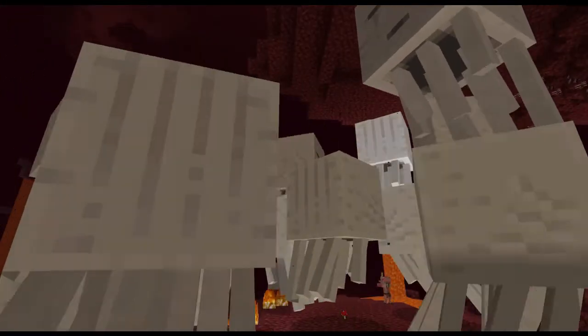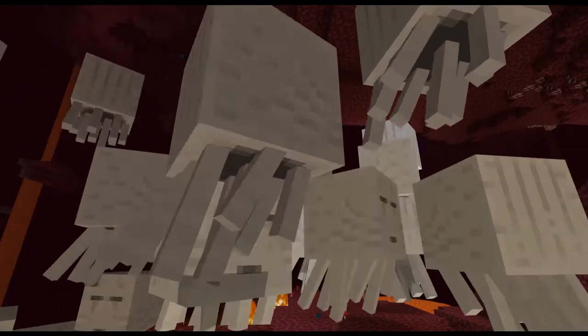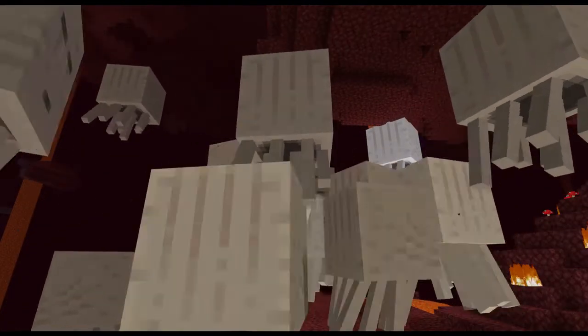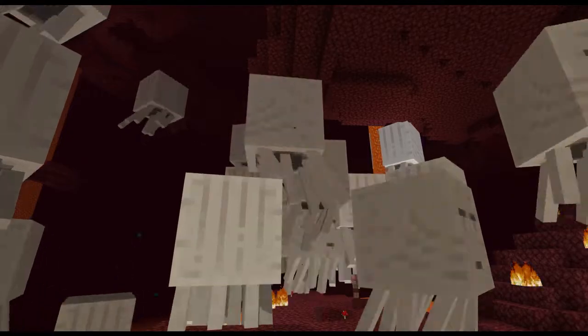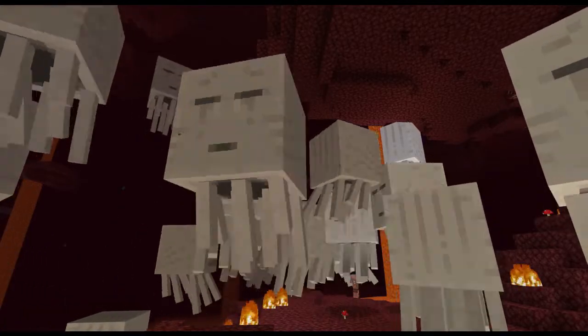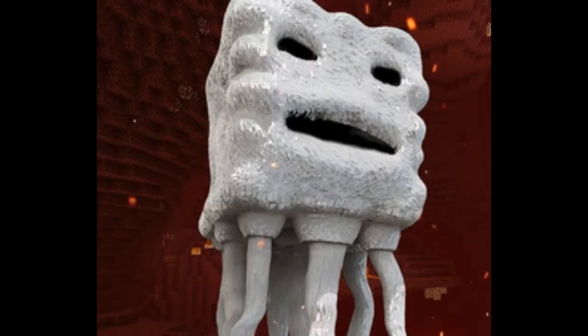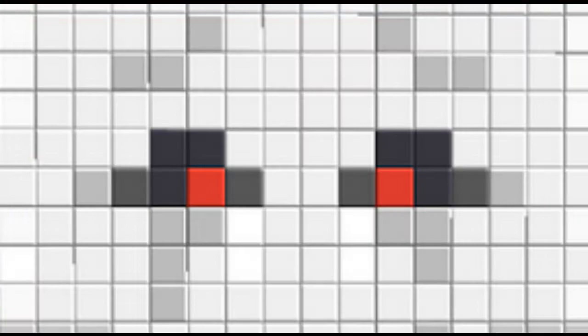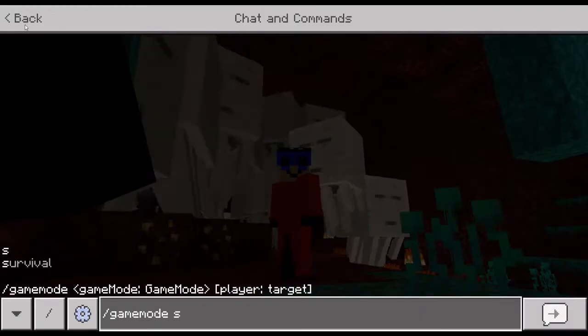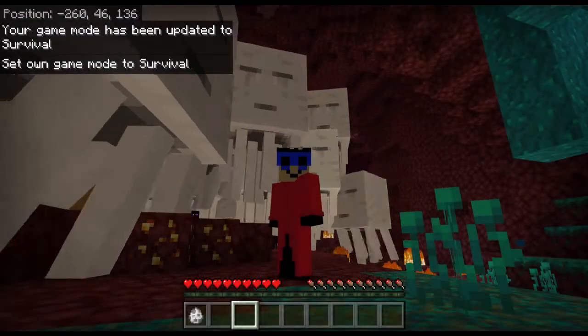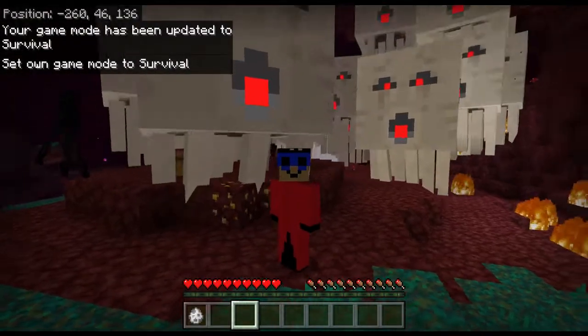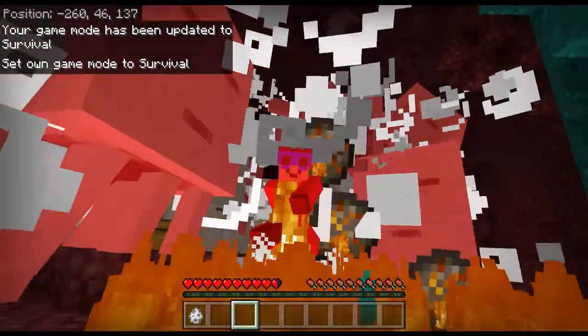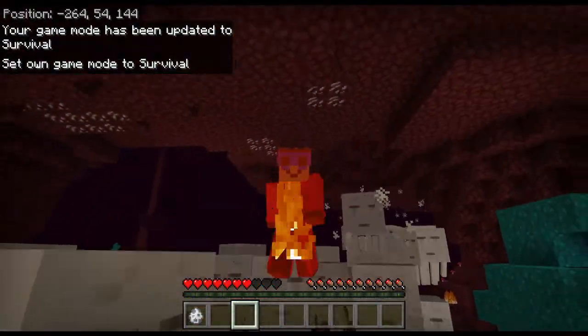So today we try and give one of the weirder mobs of the Nether some new family members. The ghast is horrifying in concept. It's a massive ghost octopus thing that flies around, is immune to lava and when it spots you it uses its mouth like a cannon and launches fiery explosive projectiles at you. It sucks.